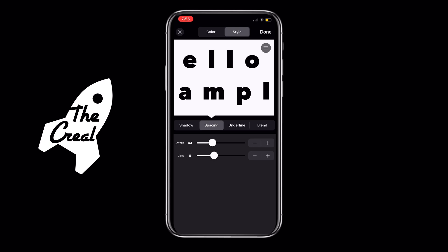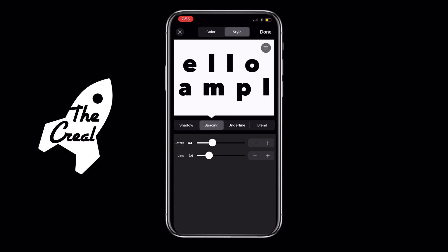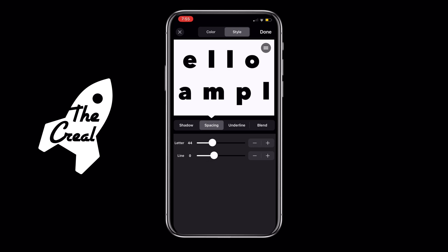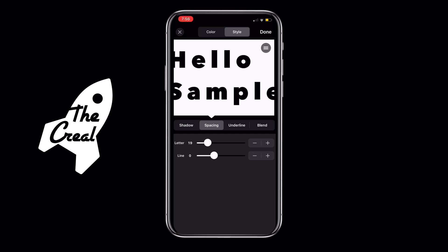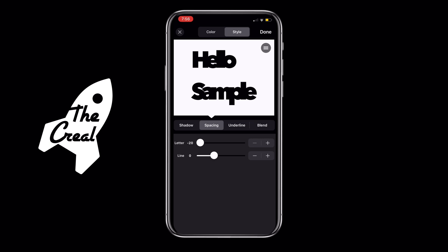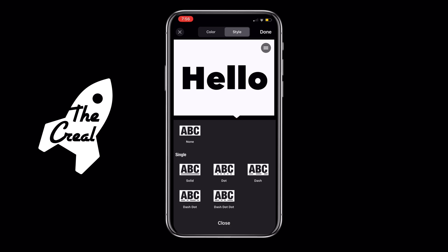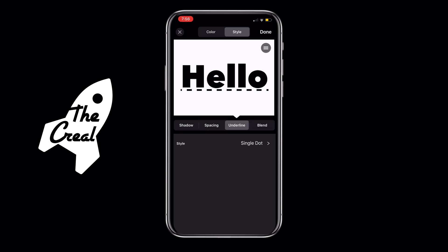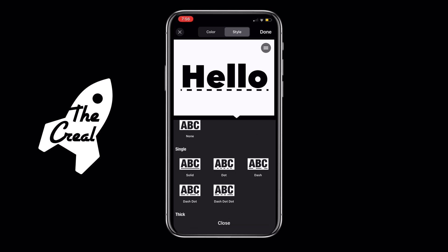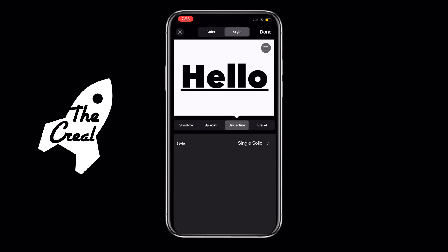Sliding over to Spacing allows you to change the spacing of the lettering — you can space it out and also move it up and down. Sliding over to Underline allows you to add an underline to your text, and there are a few default underline options to choose from.